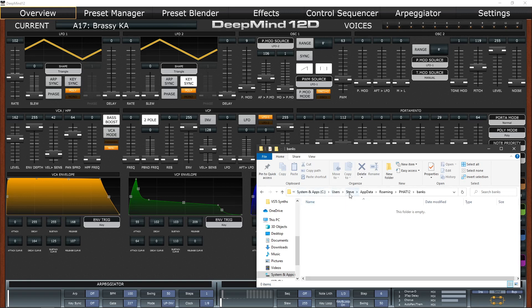users, then your username, obviously my username is there, yours will be displayed on your machine, app data, roaming, FAT12, banks. Bit of a mouthful.